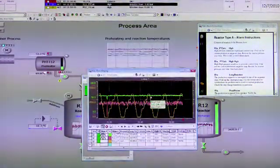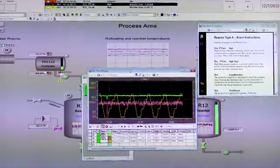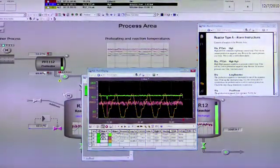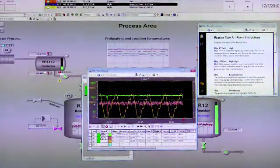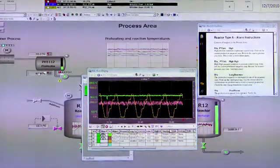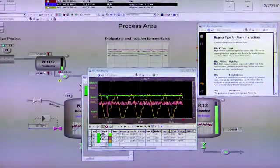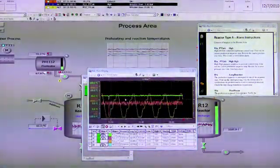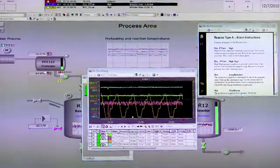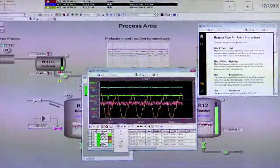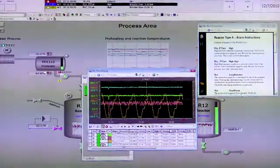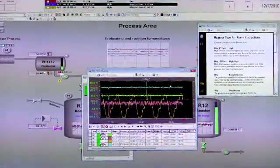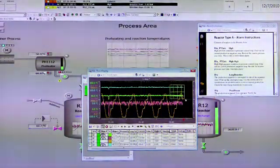Here we have the trend display reviewing the reactor. Now what if we wanted to look at another tag with this information and compare it? The operator can just merely anywhere on the graphic grab a point, drag it into the trend, and now that data is also available. They can zero in to do some comparisons between these two values.